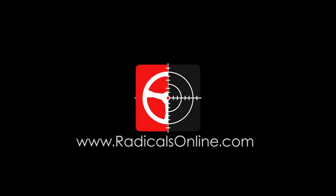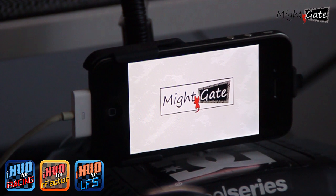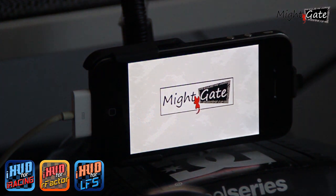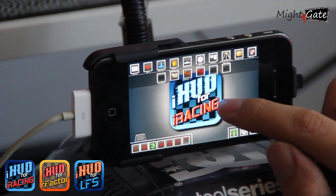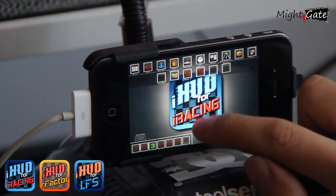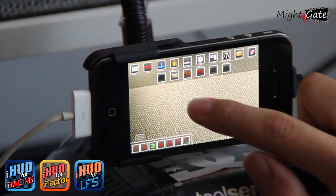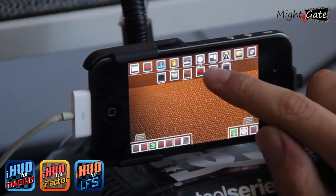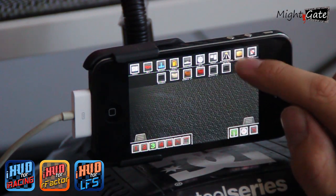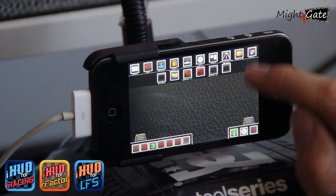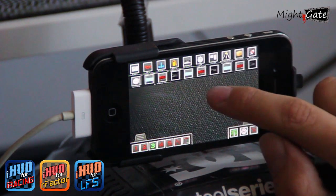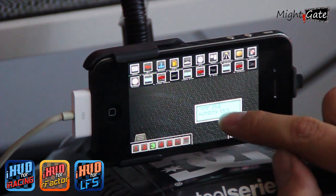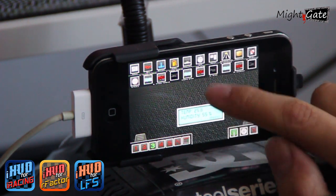Hi everyone, it's Pablo Lopez here from the Radicals team at RadicalsOnline.com. I'm here today to show how to create a custom dashboard on the iHAT iPhone app from MightyGate. This time I'm using the iHAT for iRacing, but it's the same process for ArtFacton and LFS too.